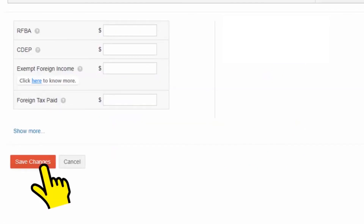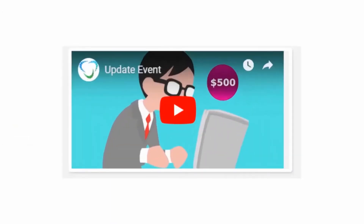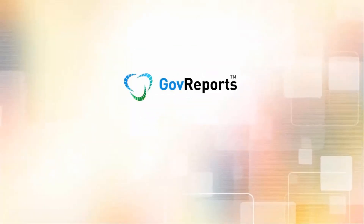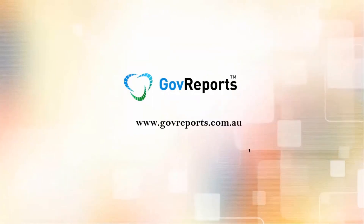Please note that this amended payslip can be lodged again as an update event. To know how to do this, please refer to the Video on Update Event. Thus, a payslip can be edited whenever required.